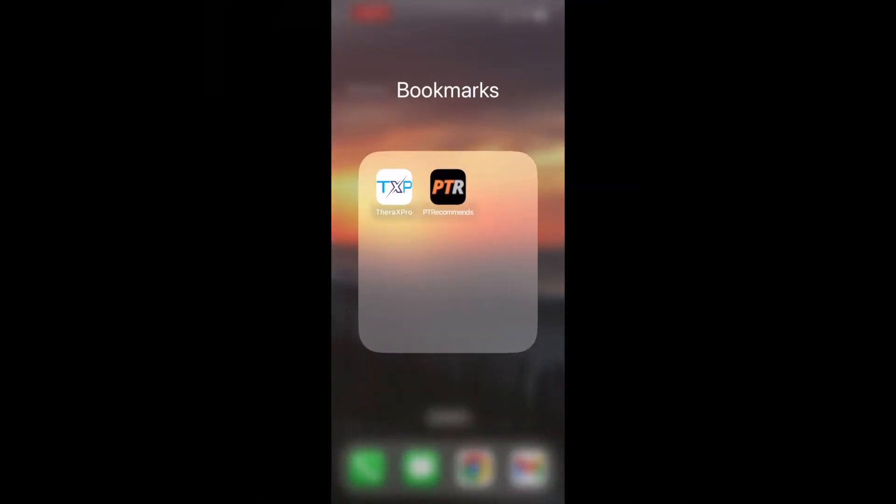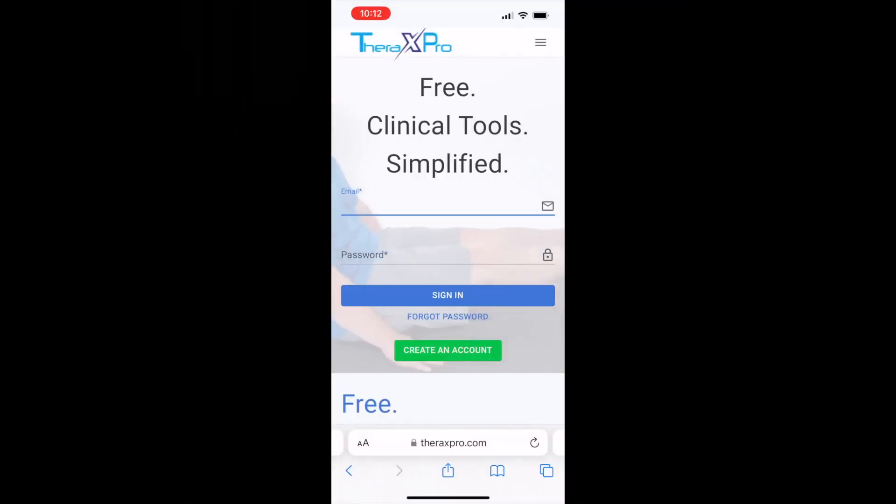Now the Therix Pro icon should appear on your home screen so you can easily access it in the future. We hope you found this video helpful. We'll see you next time.